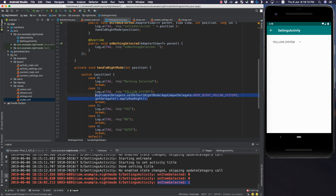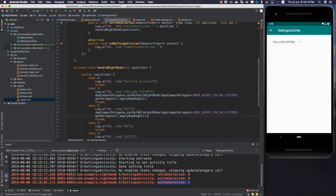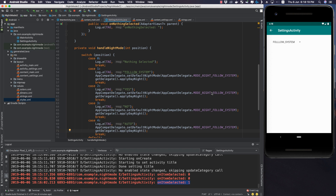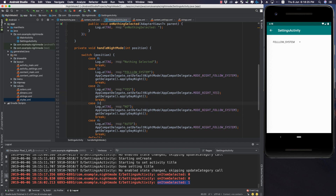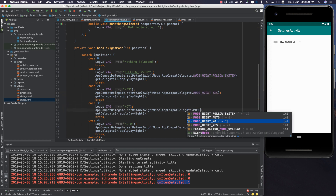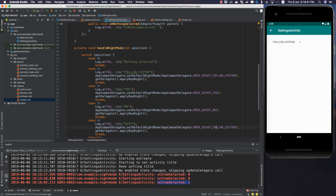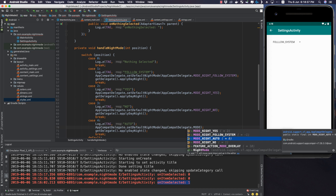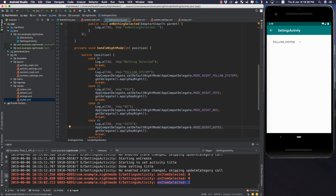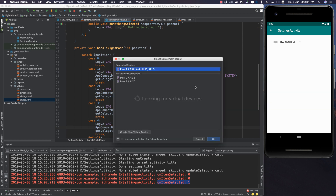We copy the delegate and applyDayNight call into the other three cases. Case Yes uses MODE_NIGHT_YES, case No uses MODE_NIGHT_NO, and case Auto uses MODE_NIGHT_AUTO. Now let's run the application.